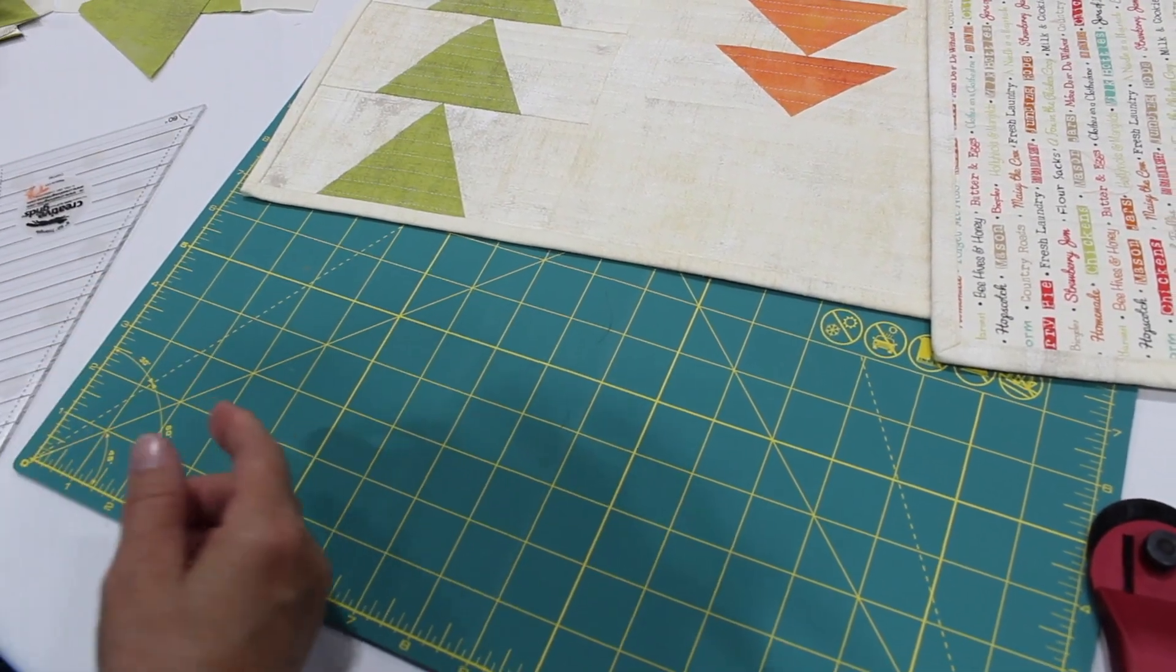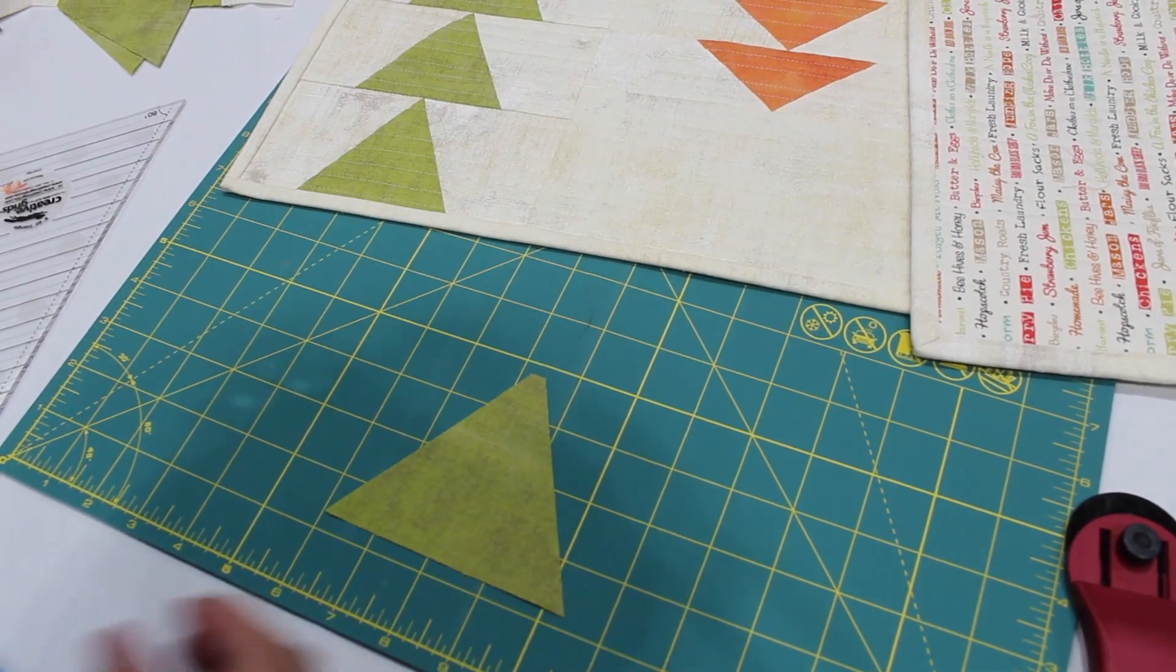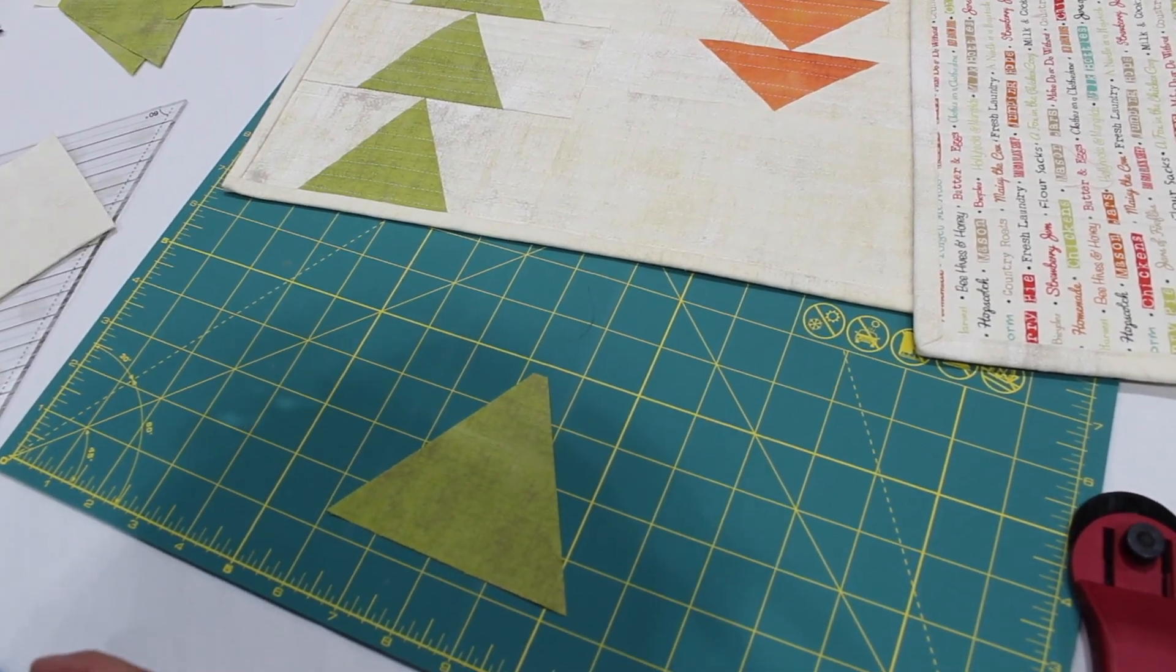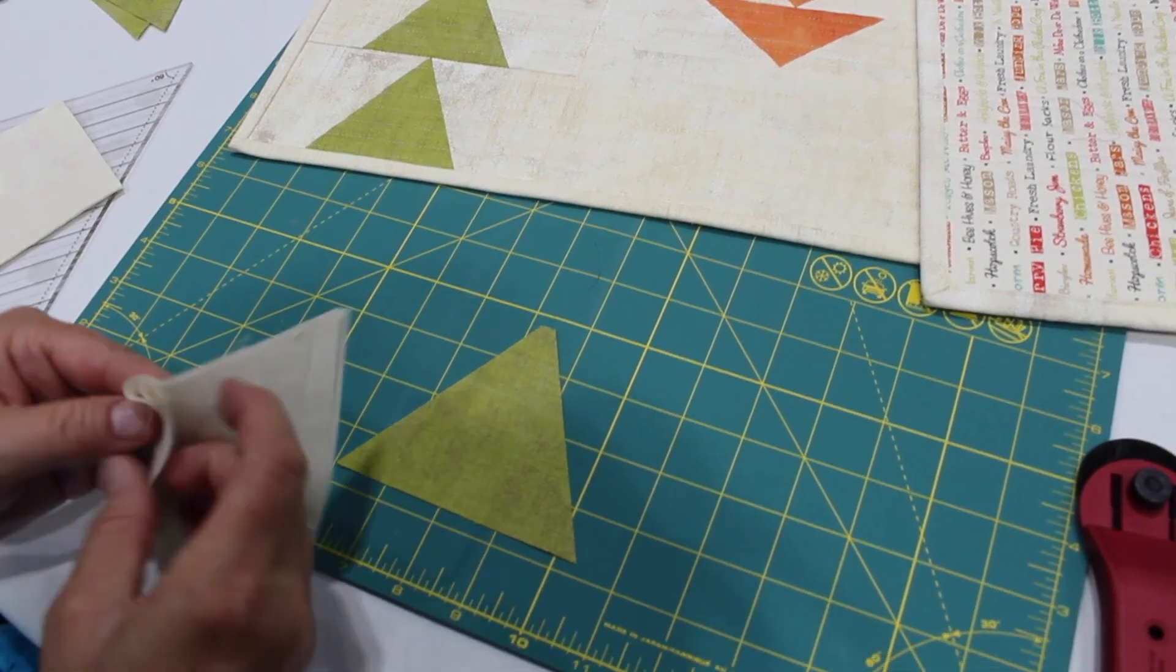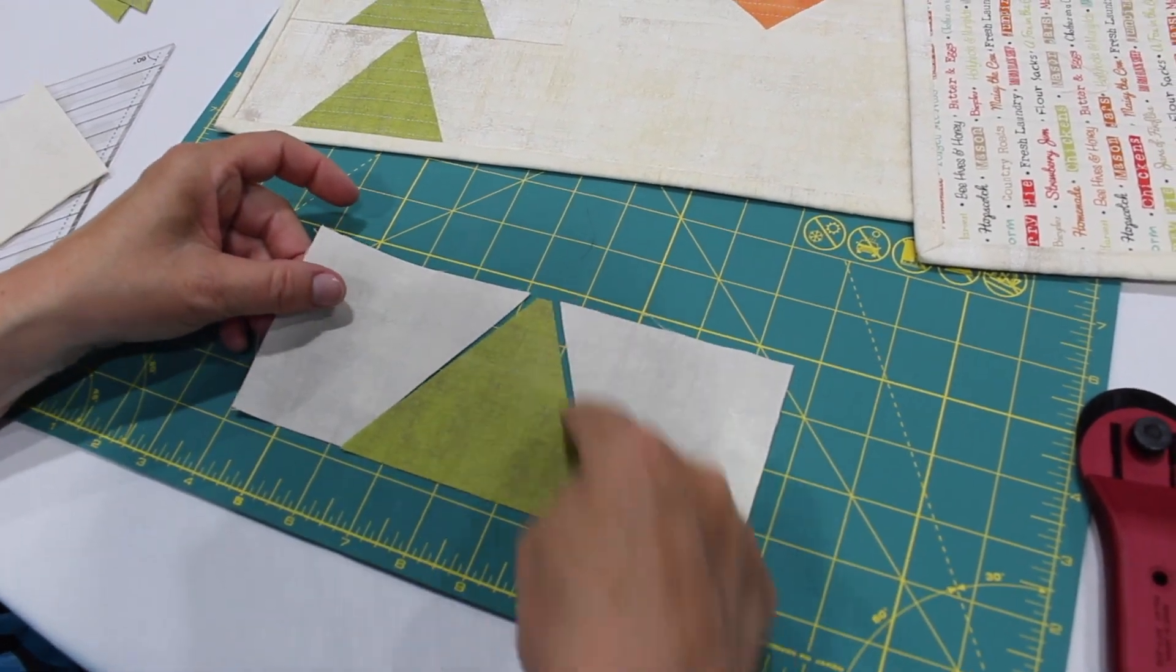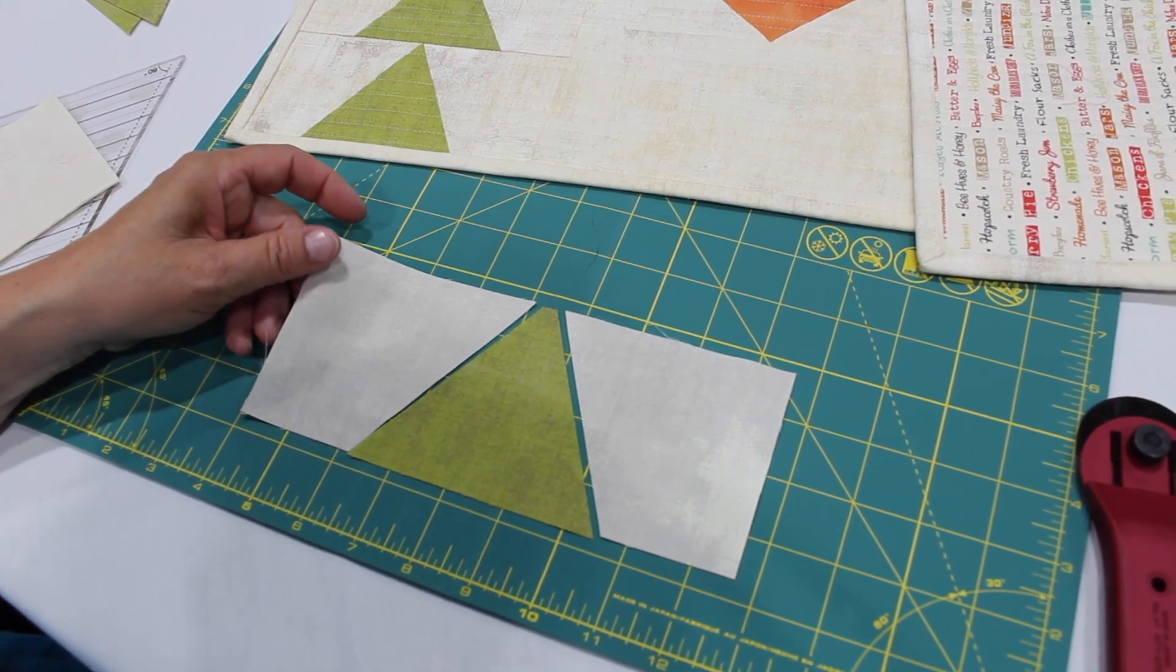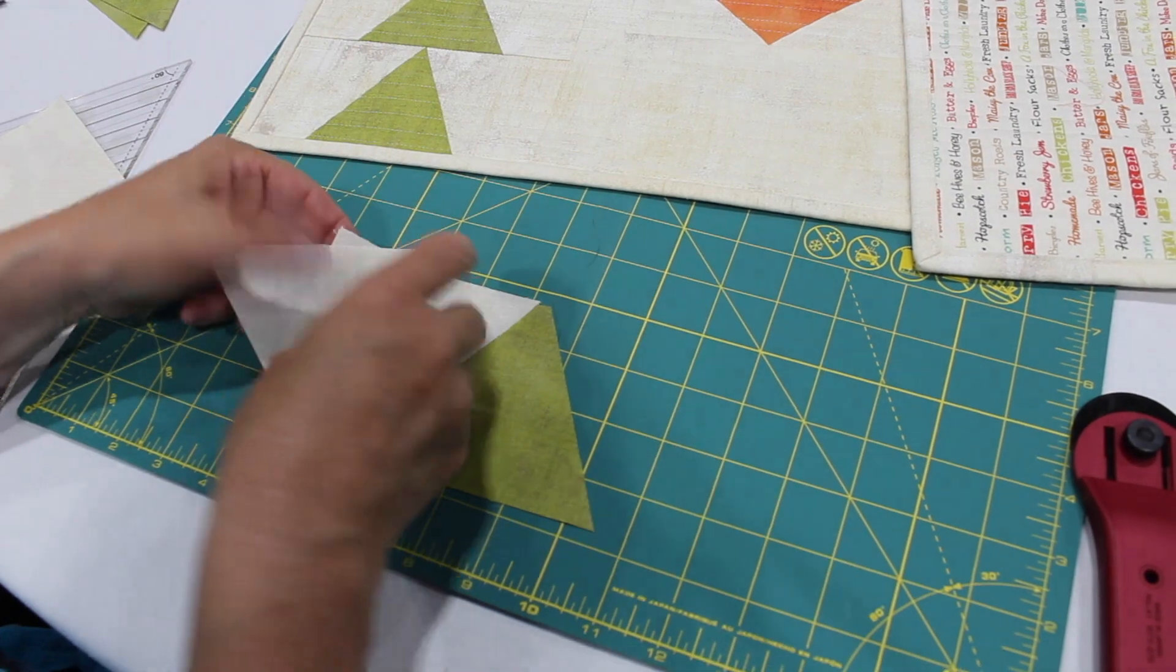Okay, next thing we need to do is we need to have the pieces that go on the side and that is going to be a rectangle. We need to cut the edge of the rectangle with the same angle as the triangle so that they fit together perfectly.